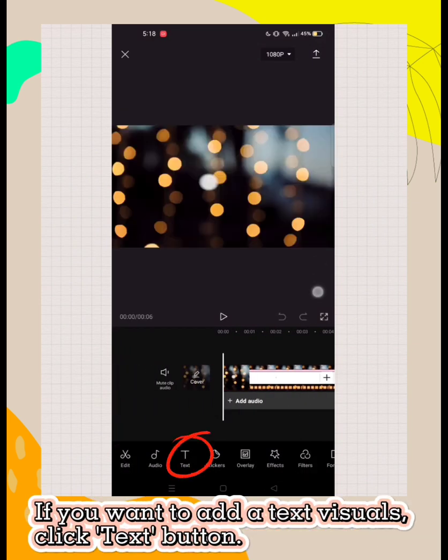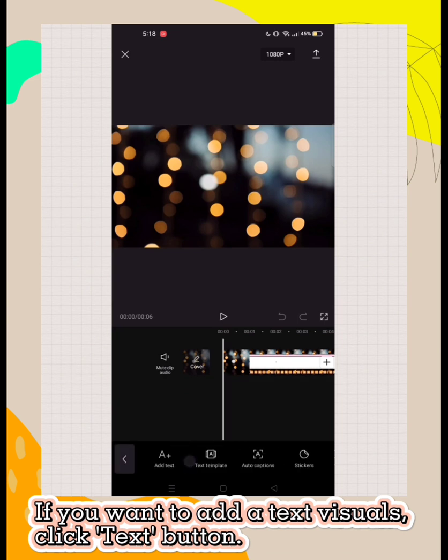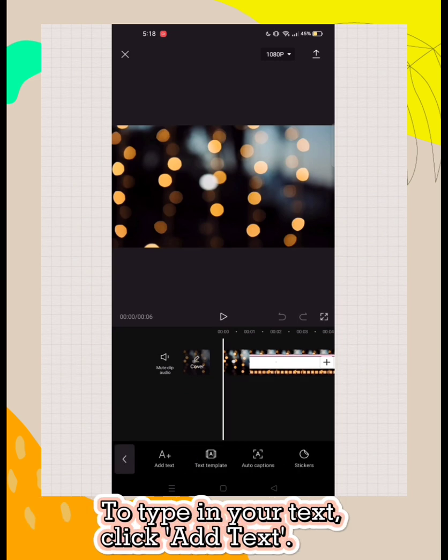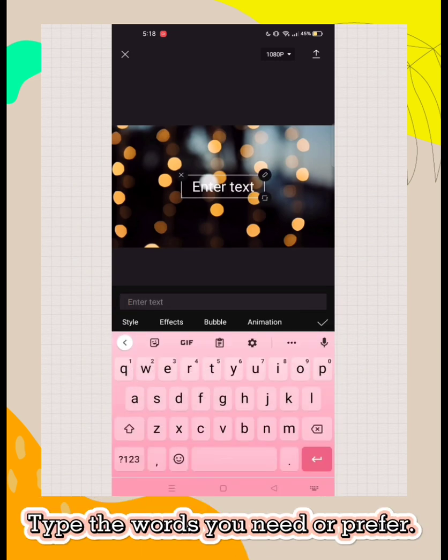If you want to add text visuals, click text button. To type in your text, click add text. Next, type the words you need or prefer.